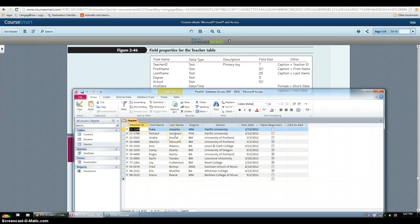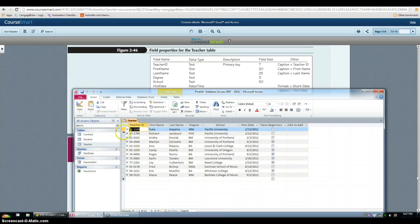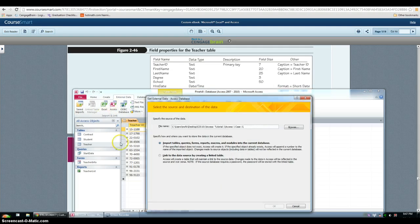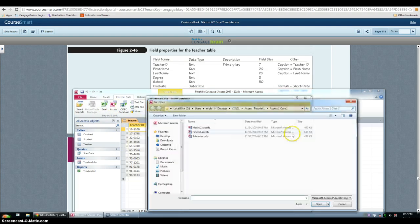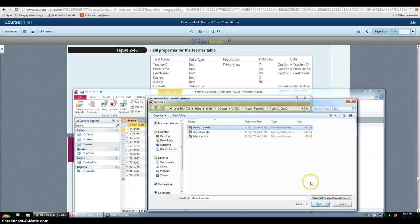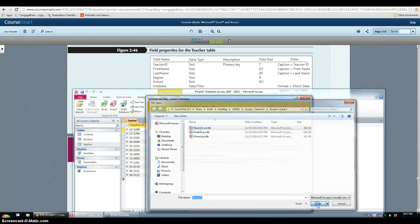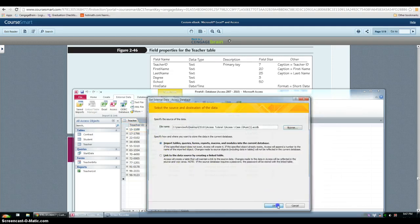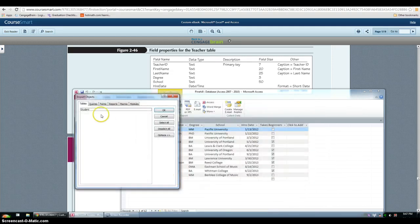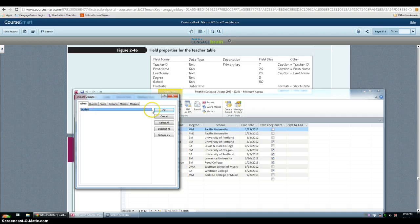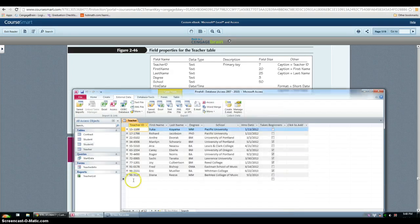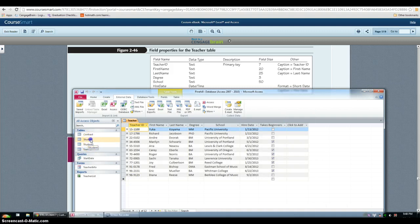Next, we have to import an access file. So go into external data and then click access. And then you have to browse for the file that you need. So they want us to import from music. And then you want to import the student table, which is the only one. And then you don't care to save the steps. So it created another one for me because I already have the original one.